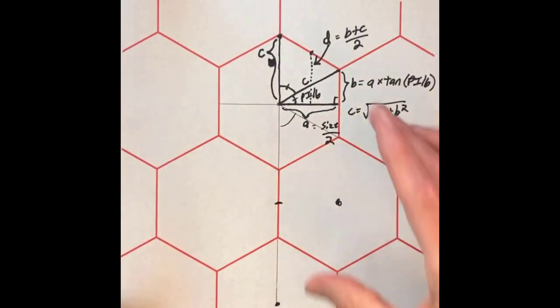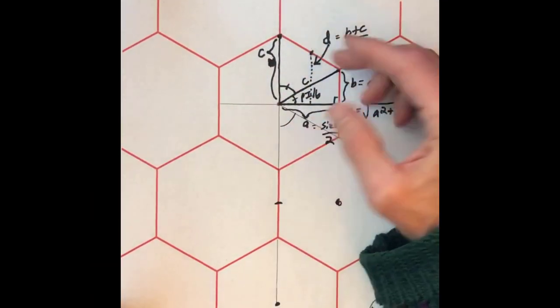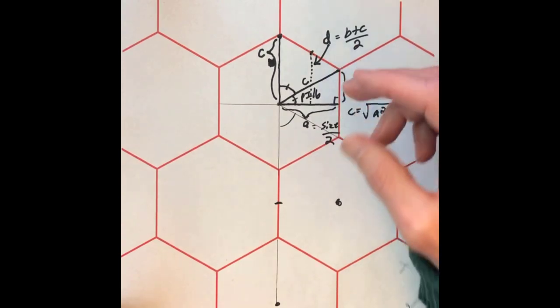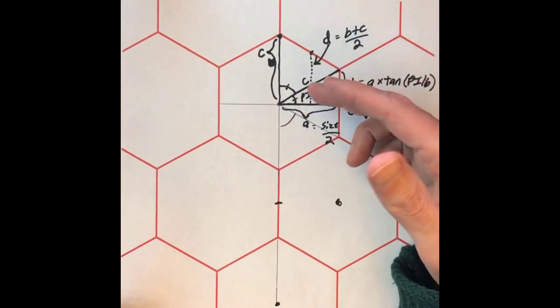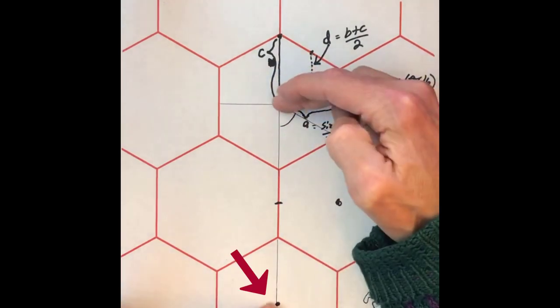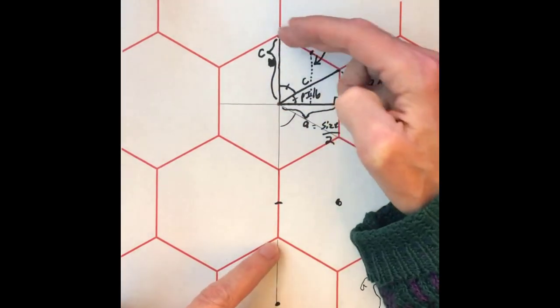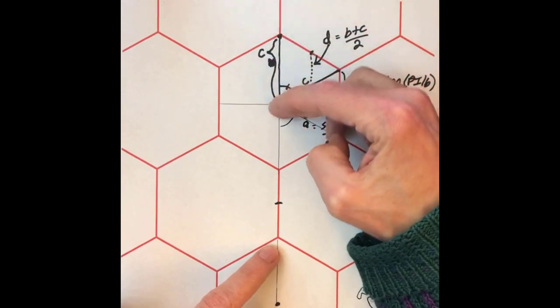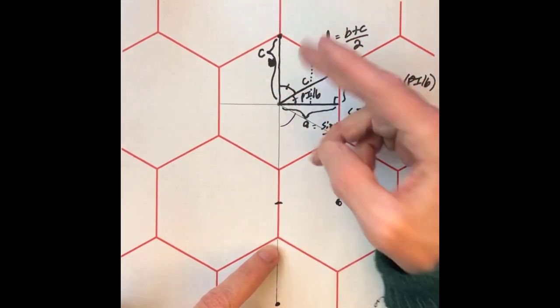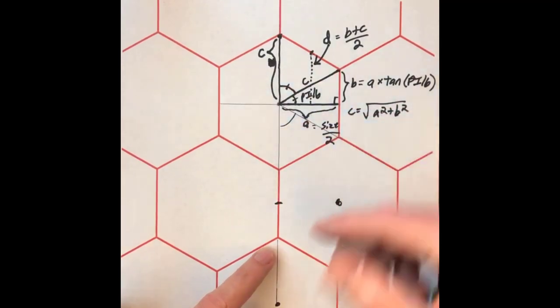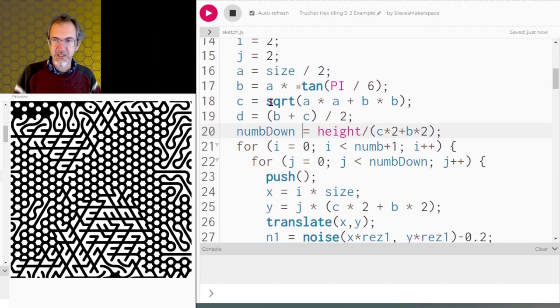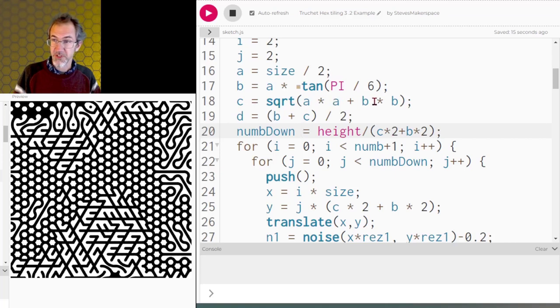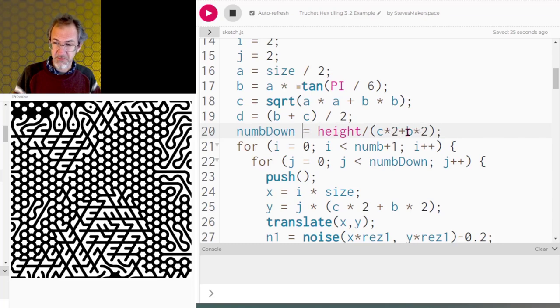Another thing we need to know is how many of these hexagons down can we fit in our height? So the way we're going to do that is height divided by the length from here to here, or from here to here. And so this is C, C, B, B. So height divided by C times 2 plus B times 2. So we know what our A, B, C, and D are now. Size divided by 2, A times tan pi divided by 6, square root of A times A plus B times B. D is B plus C divided by 2, and the number down is going to be the height divided by C times 2 plus B times 2.